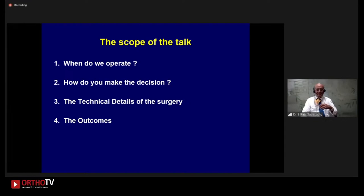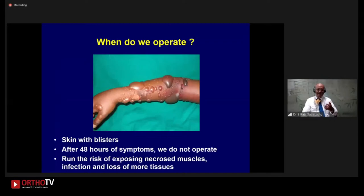When we face a case, we can have four questions: When do we operate? How do we take the decision as to what operation we are going to do? The technical details during the procedure? And what is the outcome we could expect?